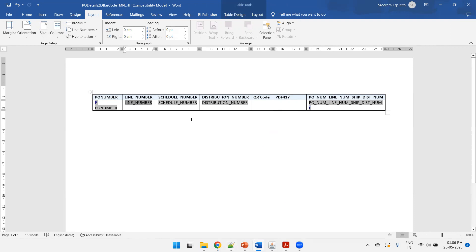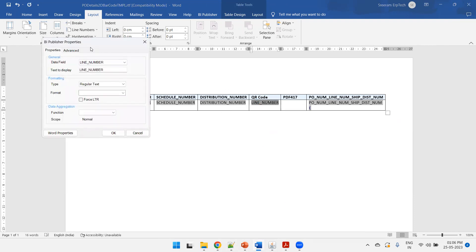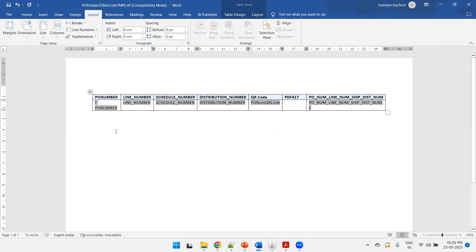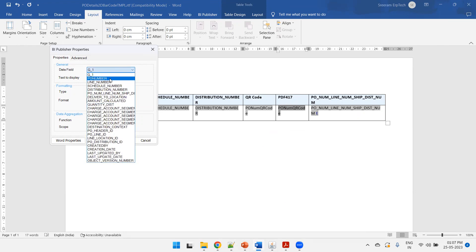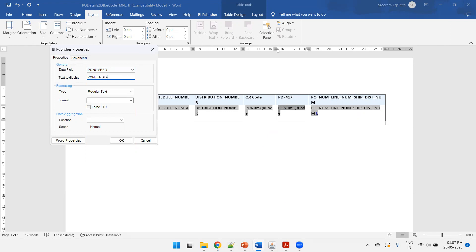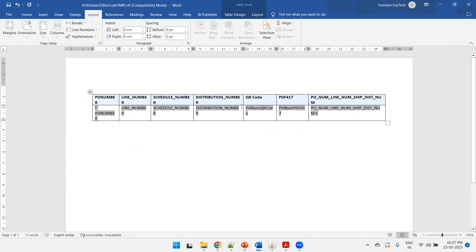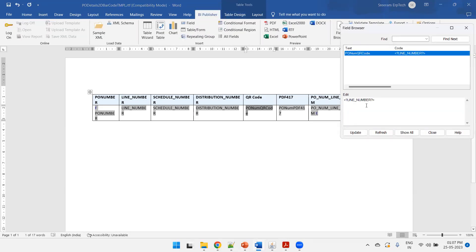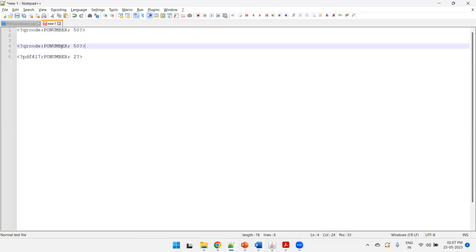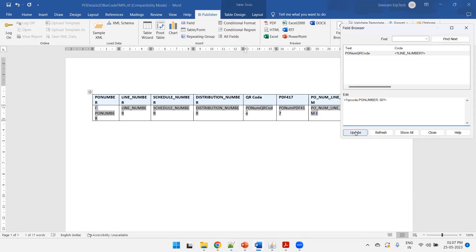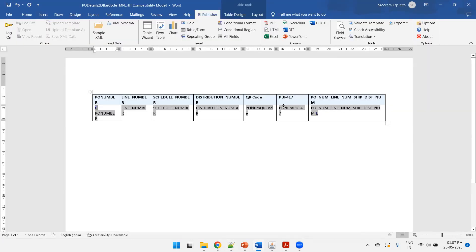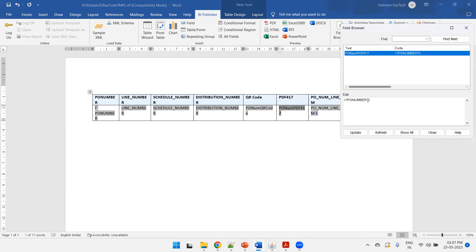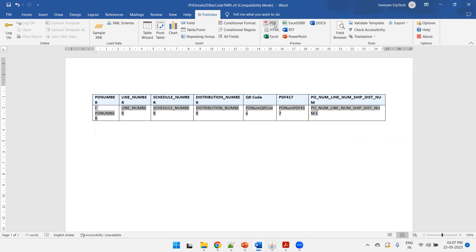Copy an existing field, then change the properties to 'PO Number QR Code'. Similarly, paste another field and name it 'PO Number PDF 417'. Two fields are created but we need to change their values. Right-click, open Field Browser, and set the value to the QR code syntax with PO number and size 50. Click Update and Close. Do the same for the PDF 417 field using its respective syntax.